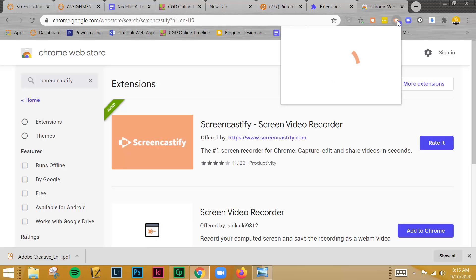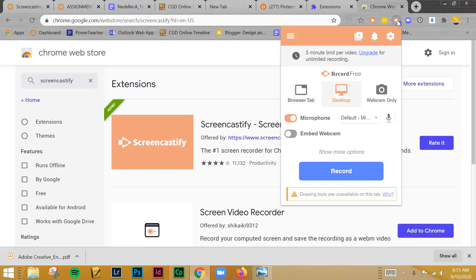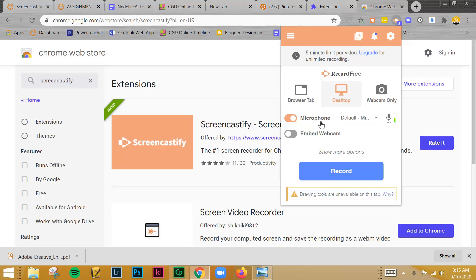So when you're ready to do a screencast, what this is going to do is you're going to choose Desktop. And then you're going to need to make sure that you have a microphone set up. If you have issues recording, you can use your phone and I'll show you a different program in class. So with this, it's going to give you a five minute limit.